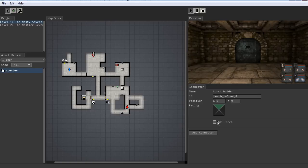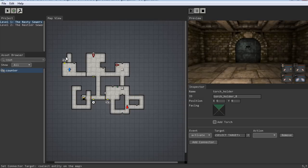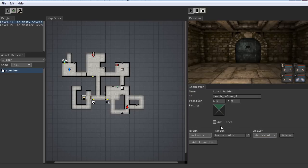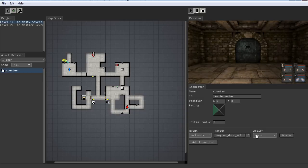These torch holders — we're not going to put torches in them because we want people to put the torch in to activate it. So we'll leave the torch out. We'll connect it to the counter, and select the other one and connect it to the counter as well. We want it to be decrement — we want it to reduce the counter. And then the counter, when it gets to zero, we want it to open that door.